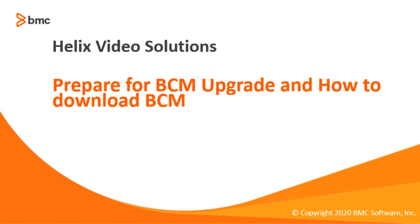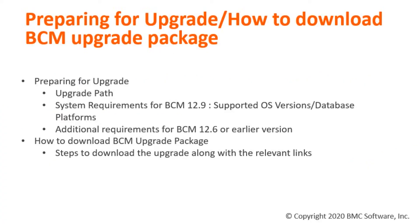Today, we will talk about how to prepare your environment for BCM Upgrade along with the steps to download BCM Upgrade Package.